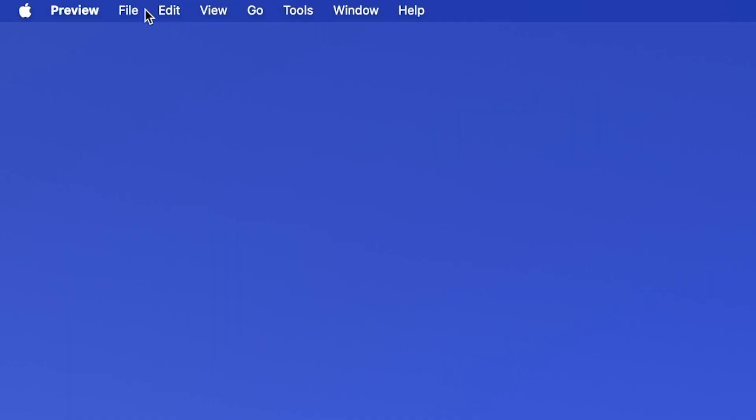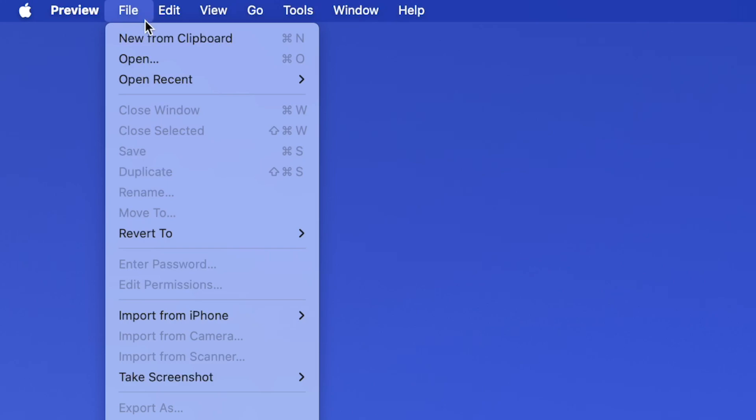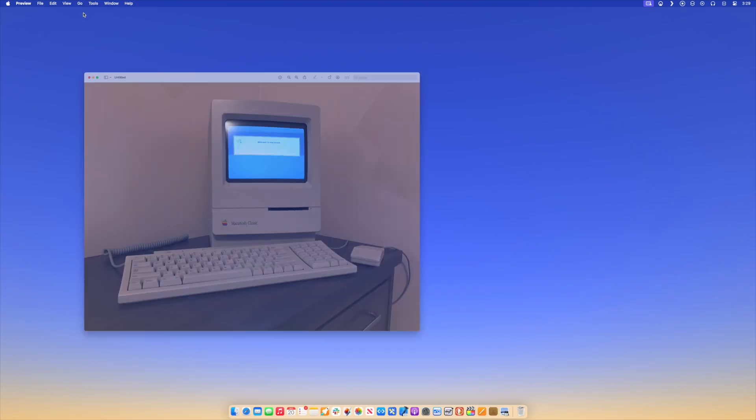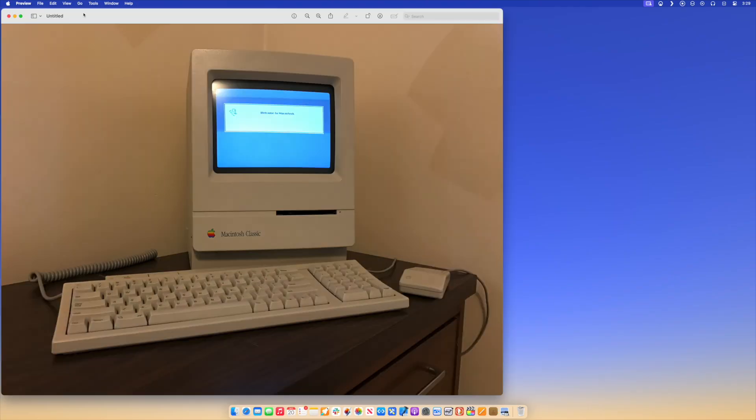Number four is really short and sweet. If you copy an image from the web, you can just go to Preview and hit File > New from Clipboard, or hit Command N, and it'll open right up.